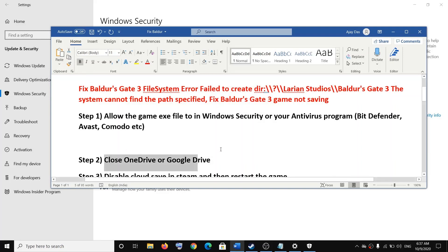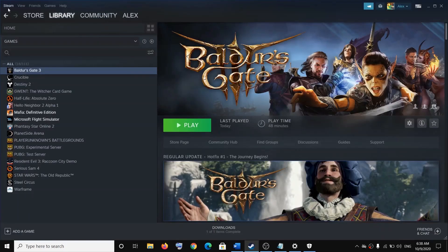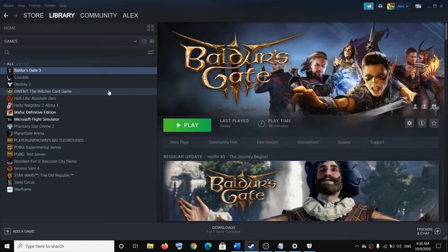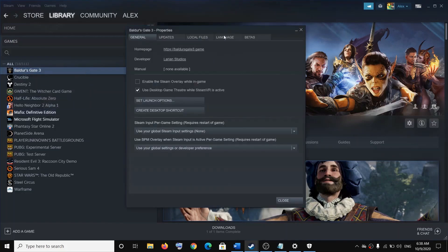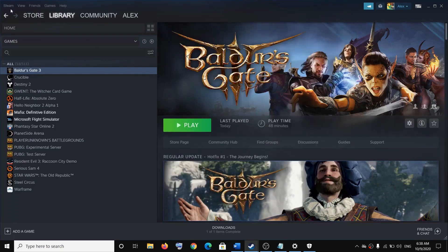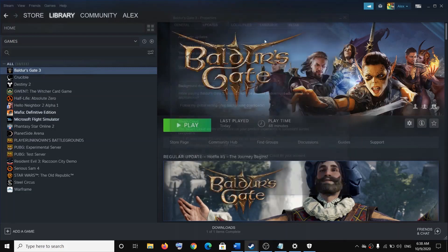Also make sure that you disable cloud save in Steam, then restart your game. Open Steam, go to Steam in the top left, click on Settings, go to Cloud, and uncheck the box which says Enable Steam Cloud Synchronization for applications which support it. Click OK. Then right-click on Baldur's Gate 3, select Properties, go to the Updates tab, and uncheck the Steam Cloud option if it is enabled. In my case it's already grayed out because I disabled it from Steam Settings.